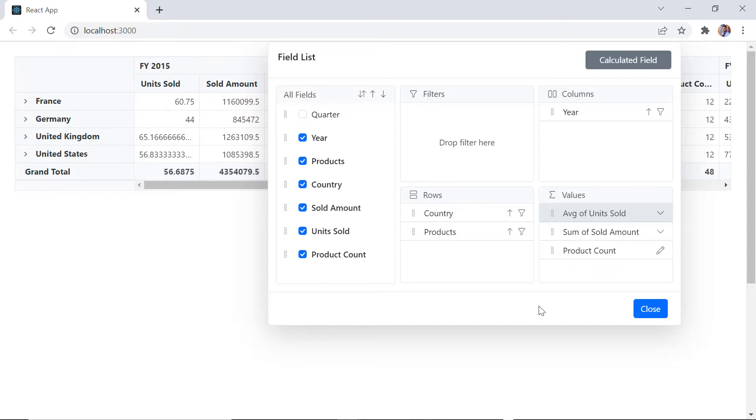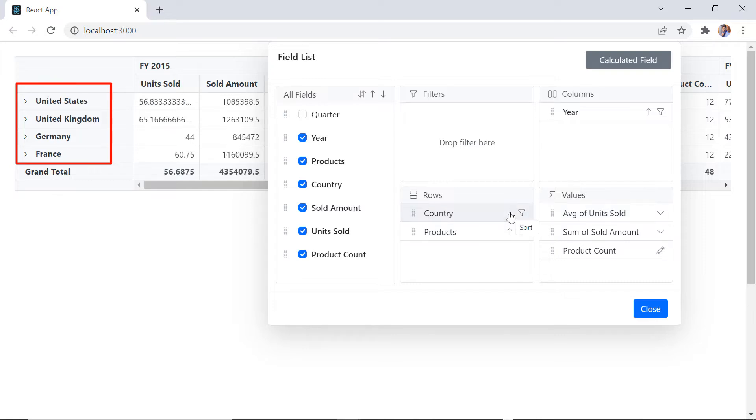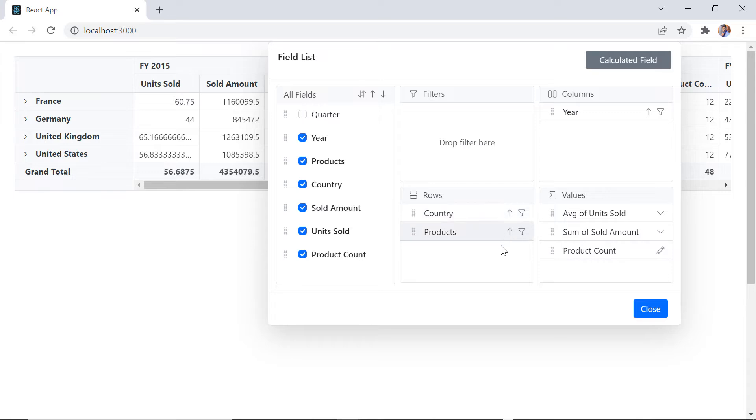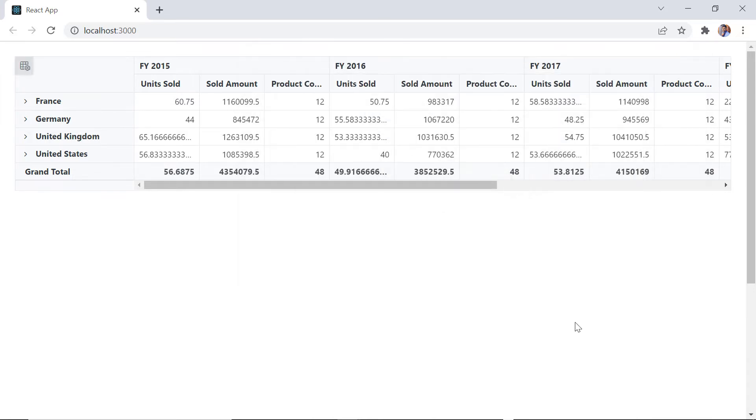So far, you would have noticed that any operation performed in the field list dialog is reflected immediately in the pivot report. To update pivot table on demand instead of every action, use defer layout update support.